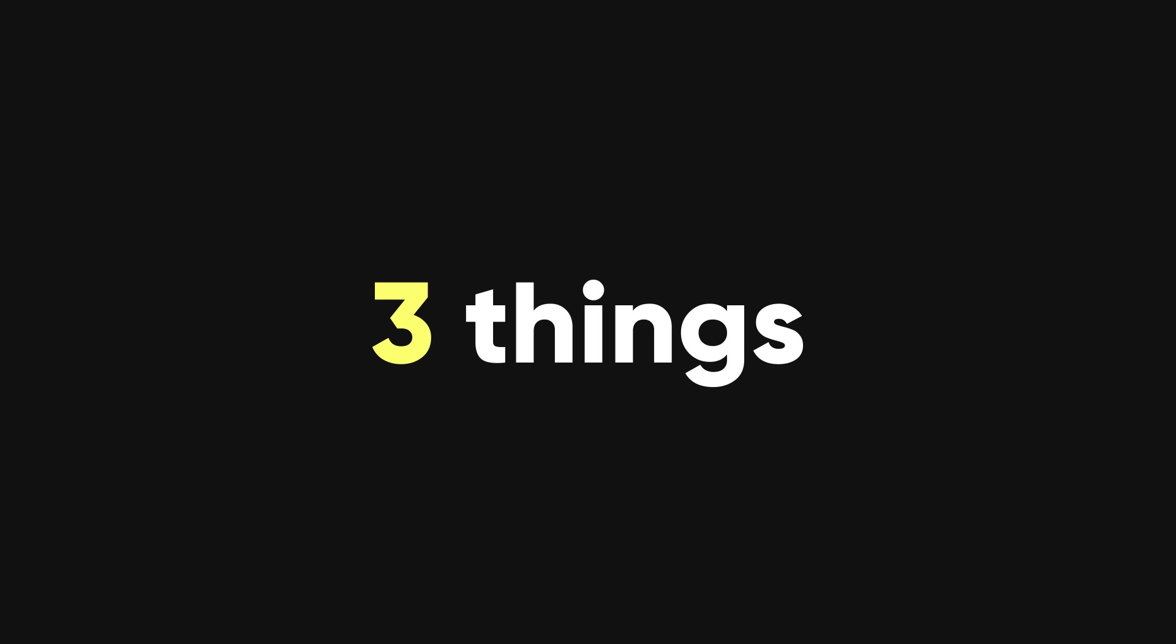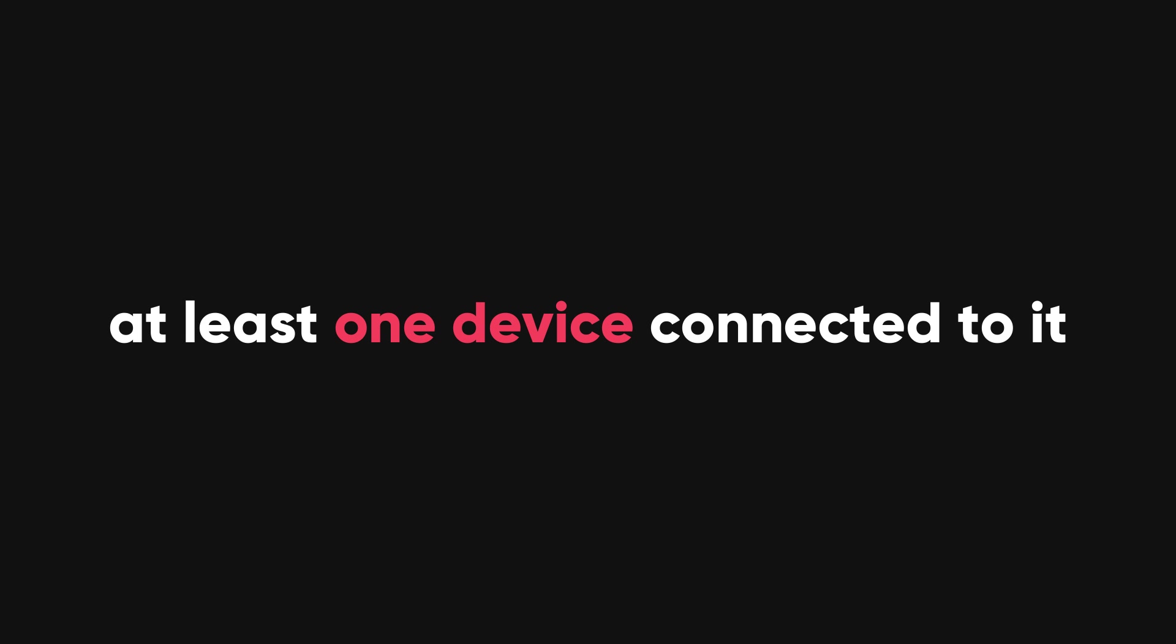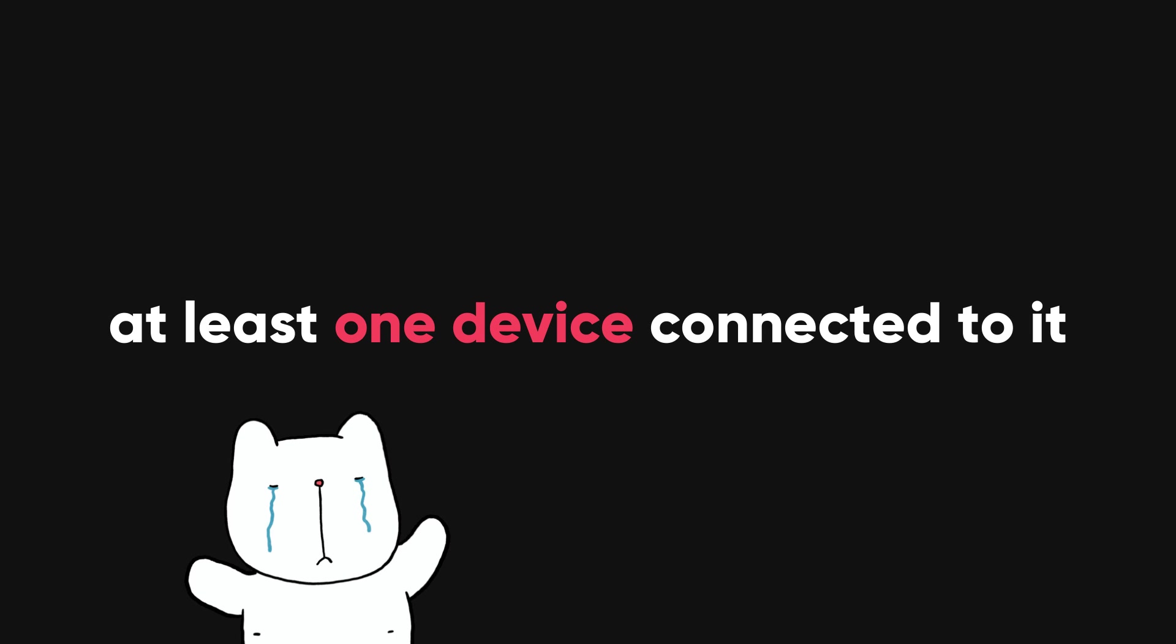Now there are three things I'd like to clarify. First of all, you can only hack a Wi-Fi network that has at least one device connected to it. If the network is empty or you don't have the password, you're out of luck.